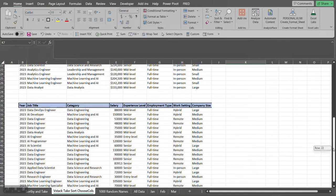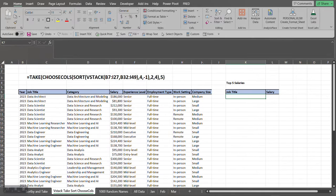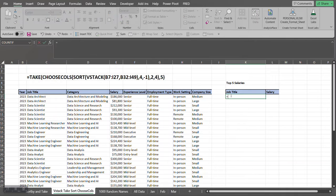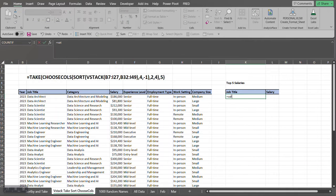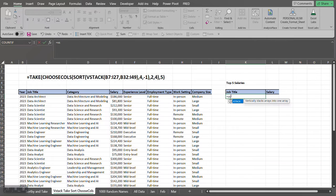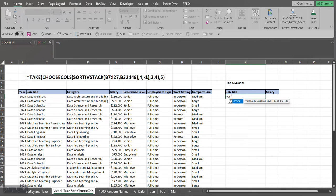We're going to work from the inside out. So we're first going to utilize the VSTACK formula. VSTACK is going to take arrays that you select or different data sets and vertically stack them on top of each other to combine one array or one data set.